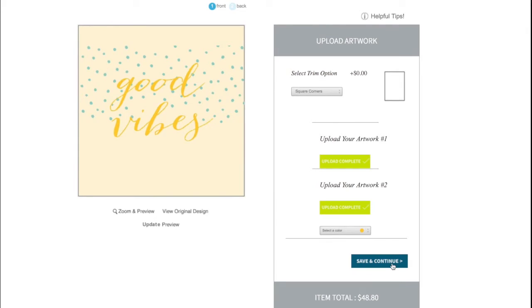If your file is large, don't worry, it may take a while to load. Make sure to load background artwork first when combining processes. Once you review the preview, click Save and Continue.